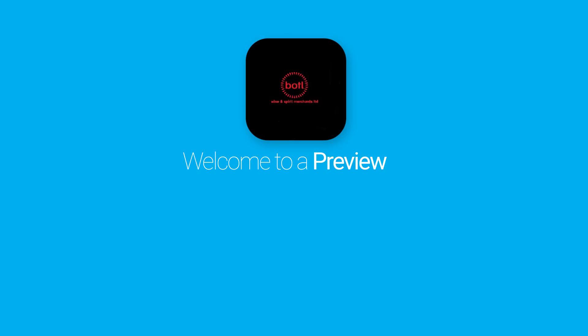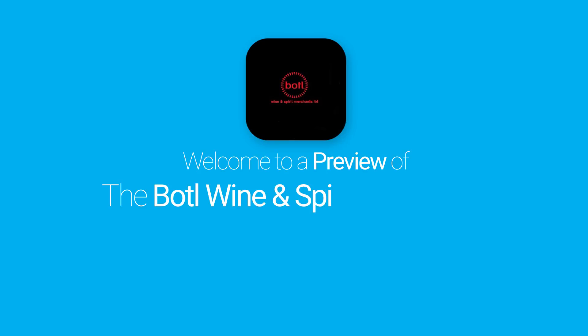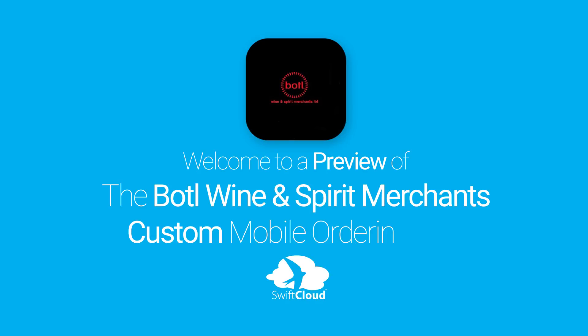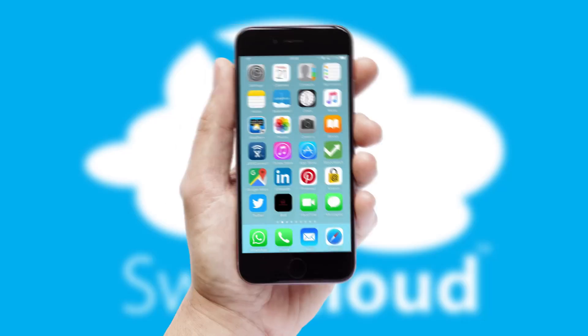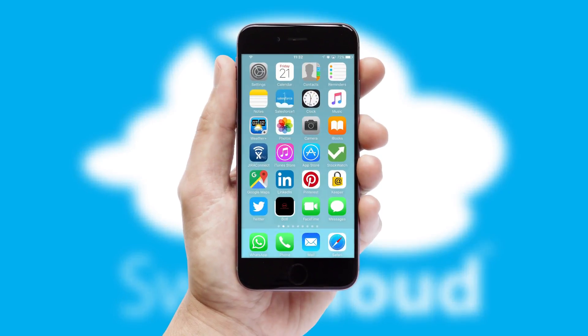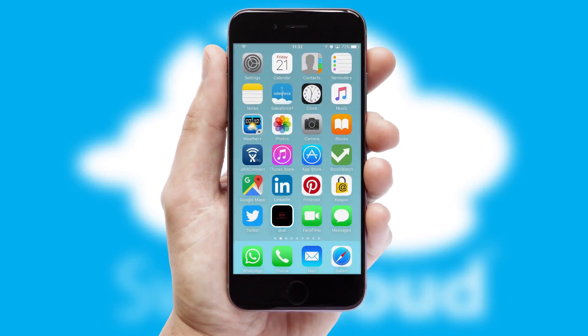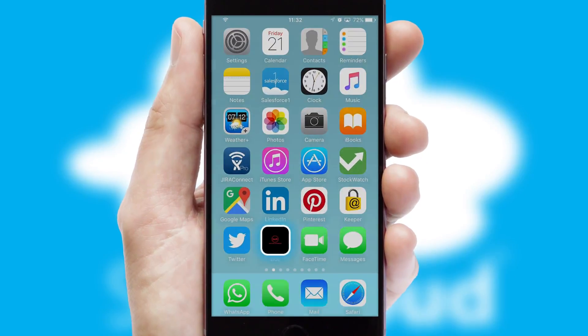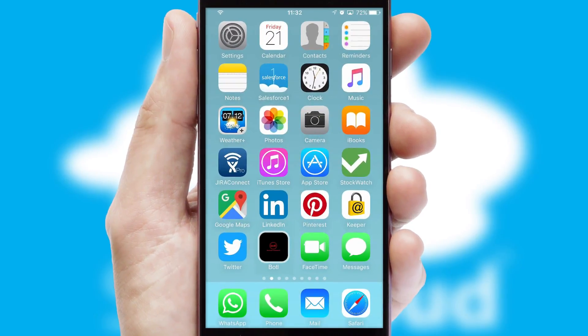Welcome to a preview of the custom mobile ordering app prepared especially for you. This is a branded app for your customers. It comes fully integrated with web ordering and includes a tablet app for your sales team.